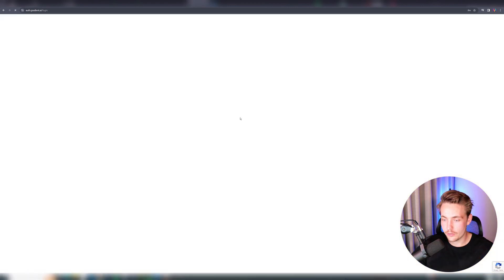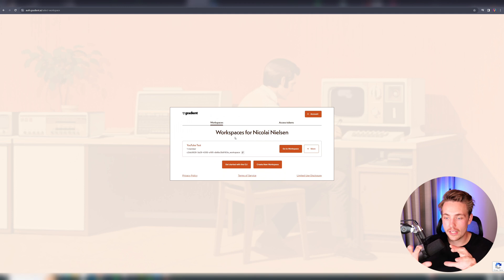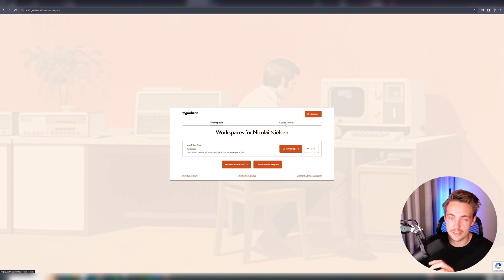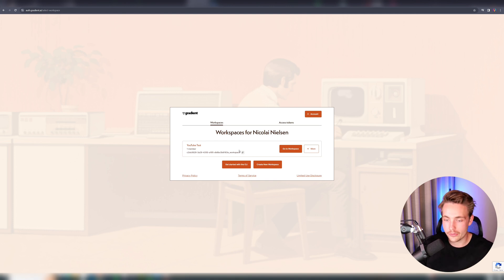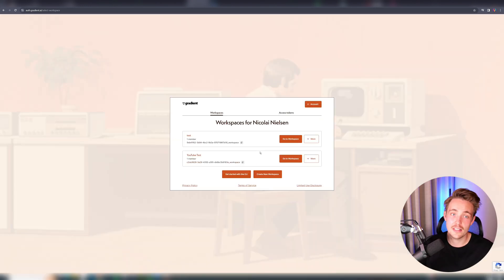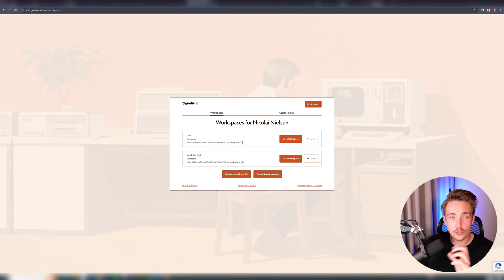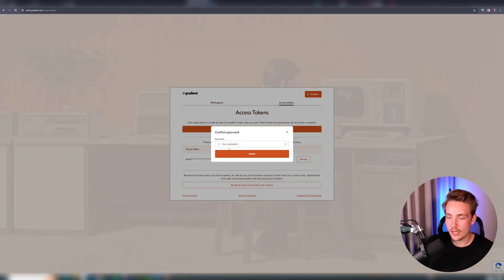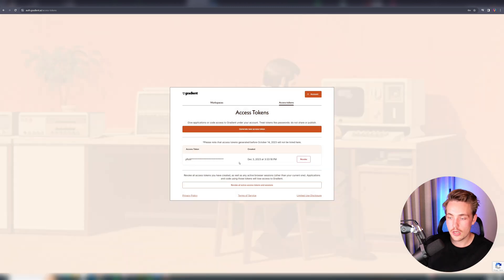I already have a user so I can just directly log in. Once we're logged in, we get these workspaces and can also access our access tokens. All of these tokens will be revoked before this video is published, so don't worry about that. We have our workspaces — I've just created one called 'YouTube test', but you can create more. Let's create a new workspace called 'test', submit it, and then connect to that workspace in our Google Colab notebook and make all the web API calls through it. We can copy our workspace token and also generate access tokens here.